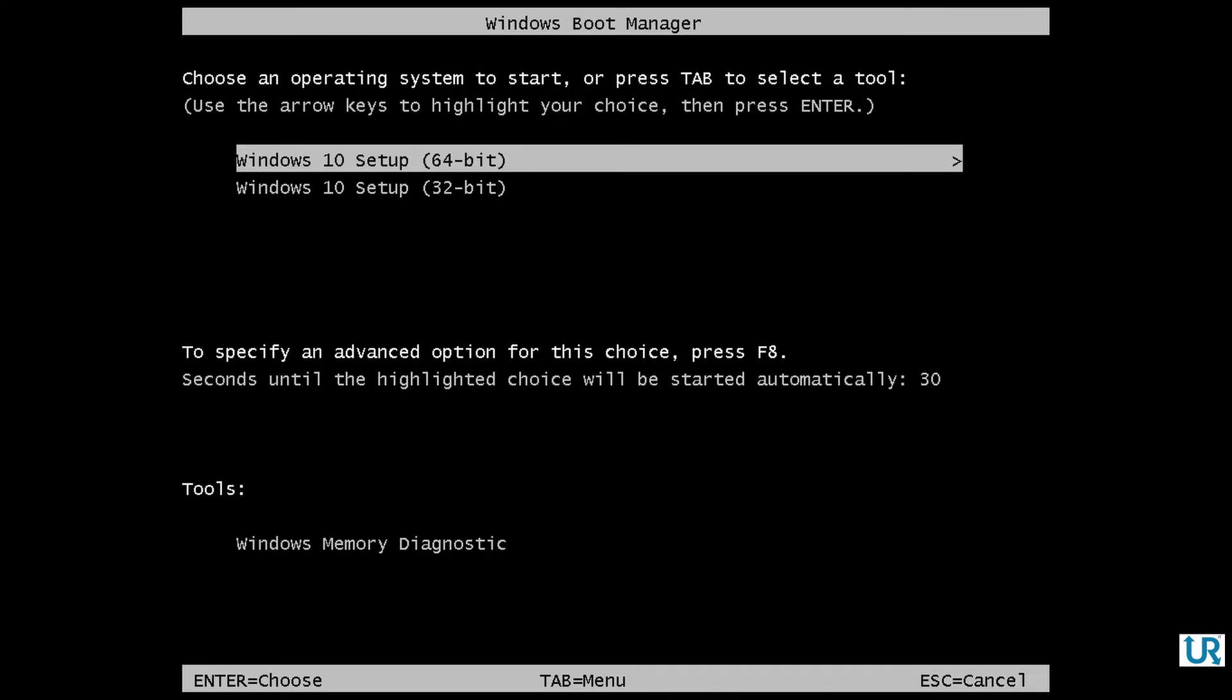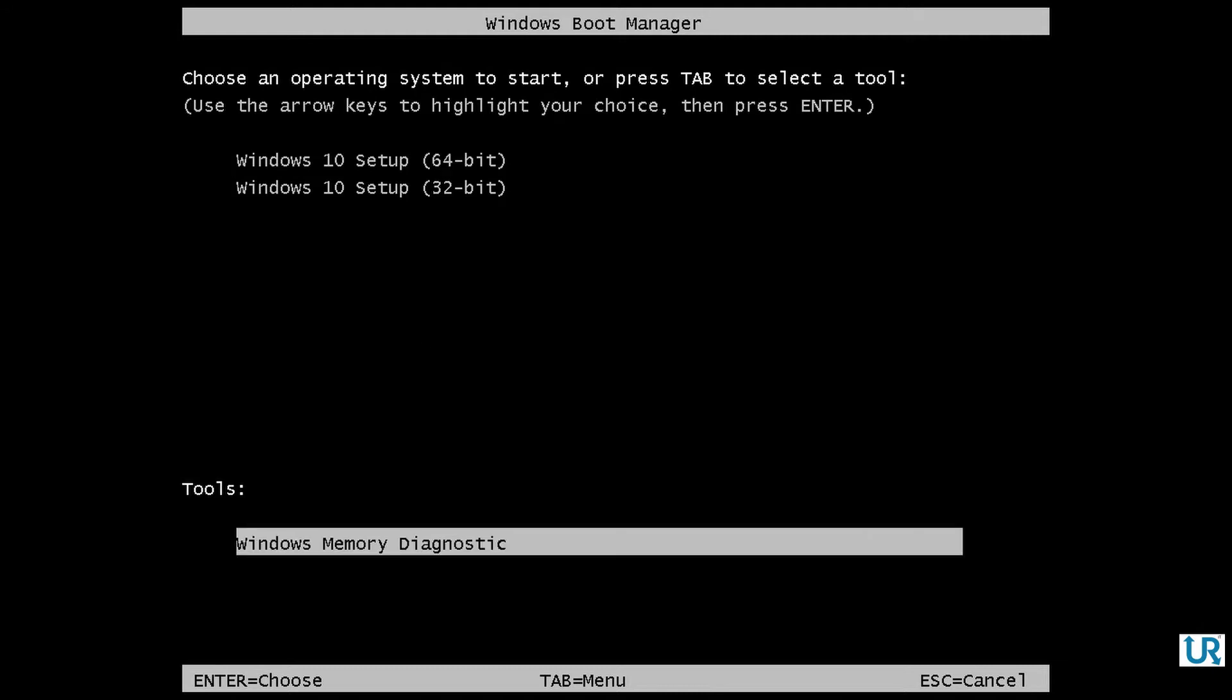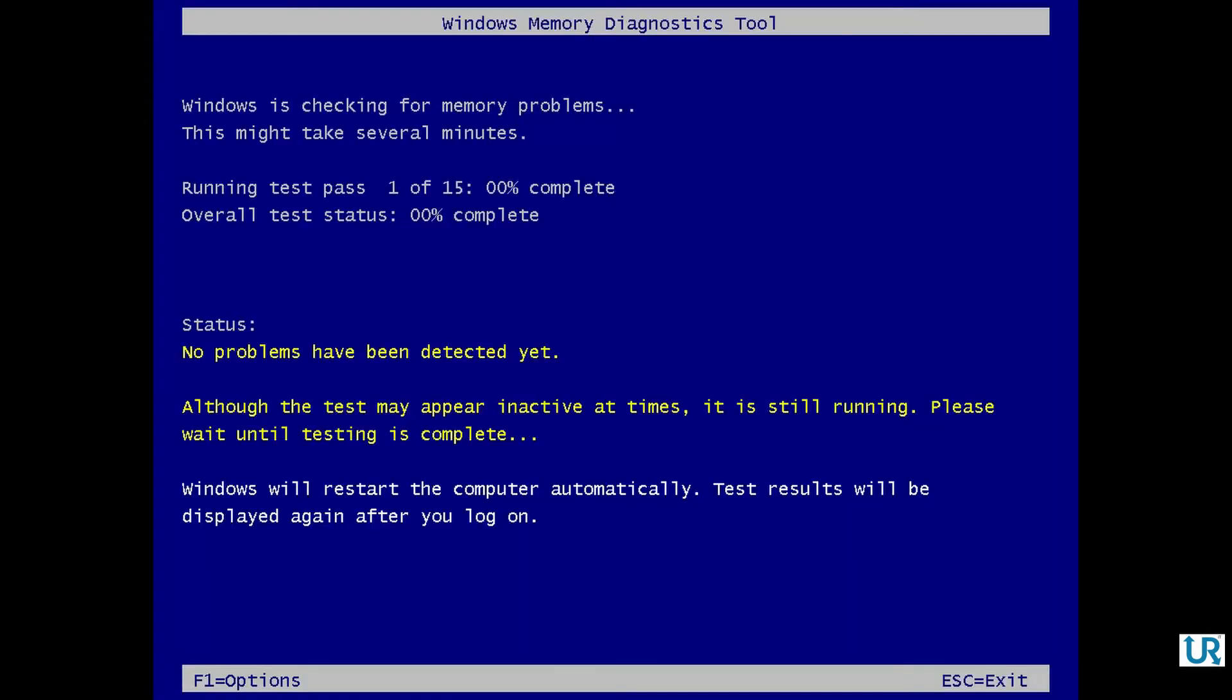Enter and I can choose Tab to go to the Tools. And there you can find Windows Memory Diagnostics. Hit Enter. And this is exactly the same. This will take a while.